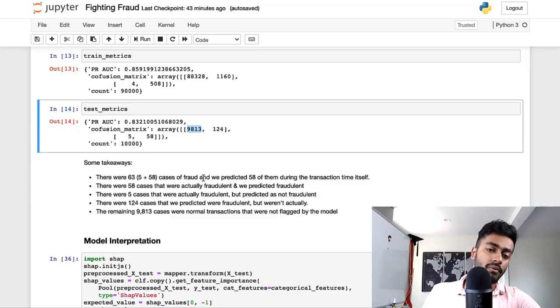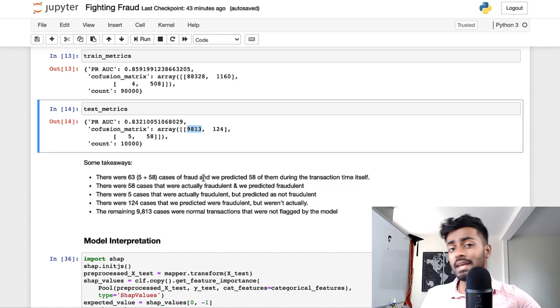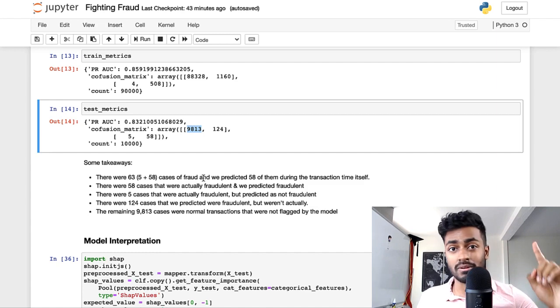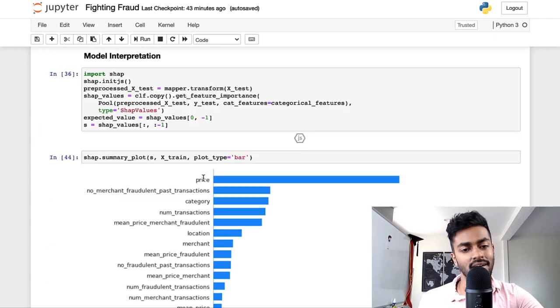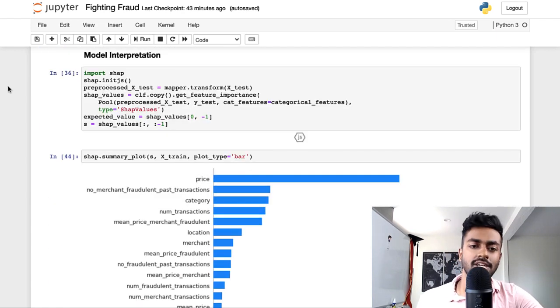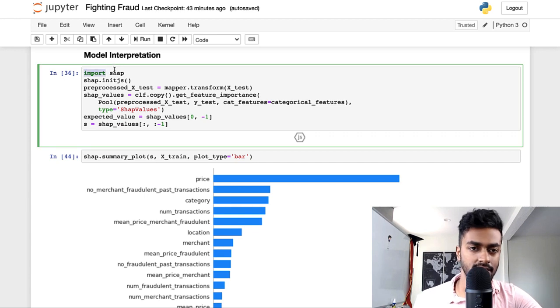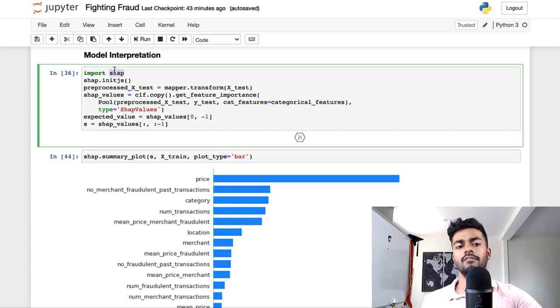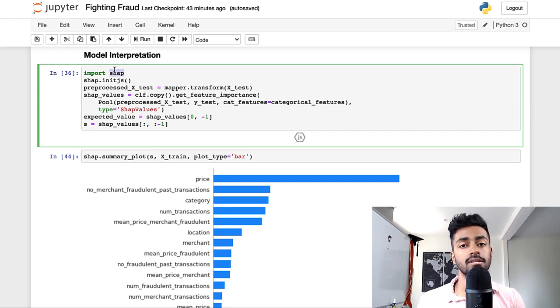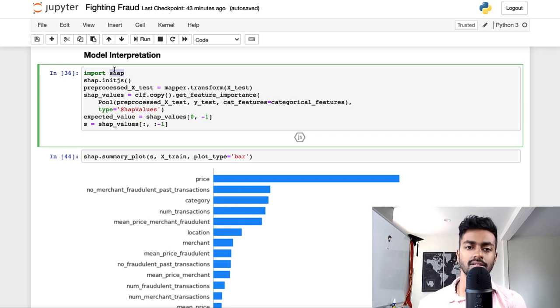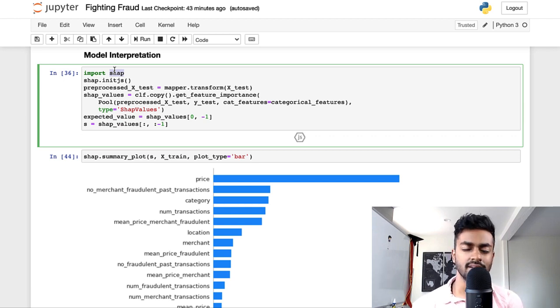But the thing is, if somebody comes up to me like a stakeholder and says, this is great and all, you have a model, but what were the most important factors that are contributing to this model? What determines a fraudulent transaction the most? Well, we have model interpretability using Shapley values. So SHAP is a library that's used for visualizing the importance of certain features in models. I've made an entire video on this, but essentially uses game theory.